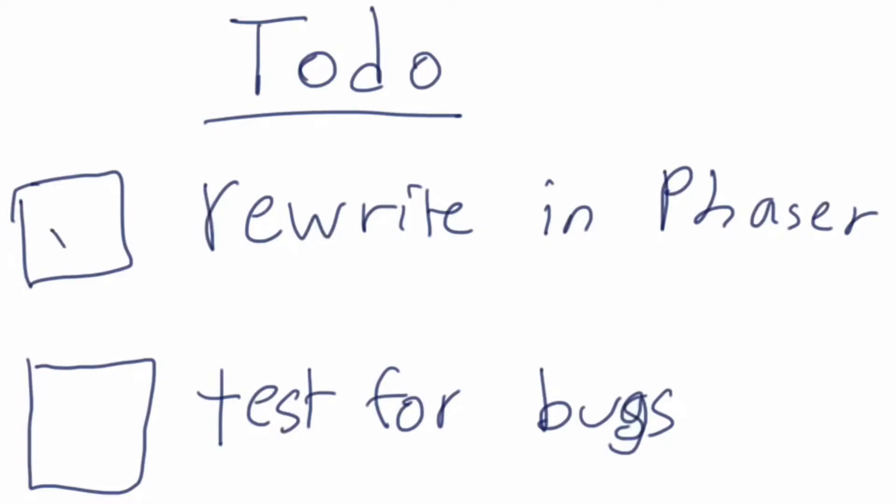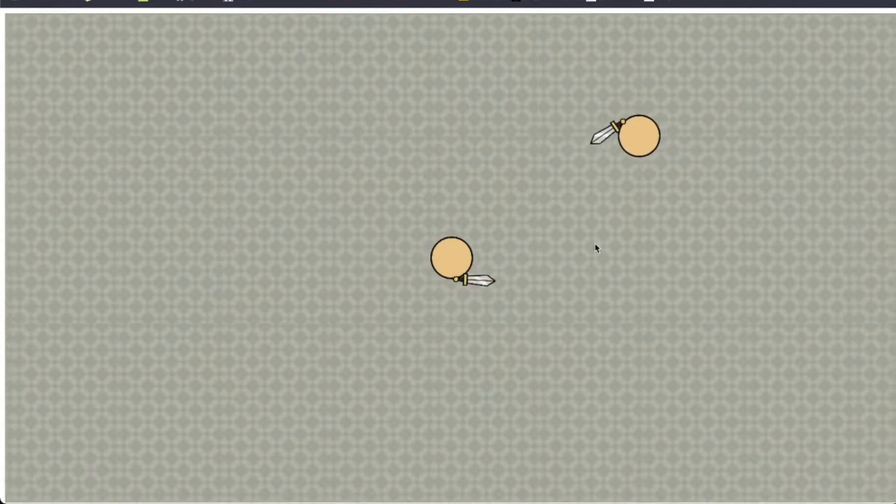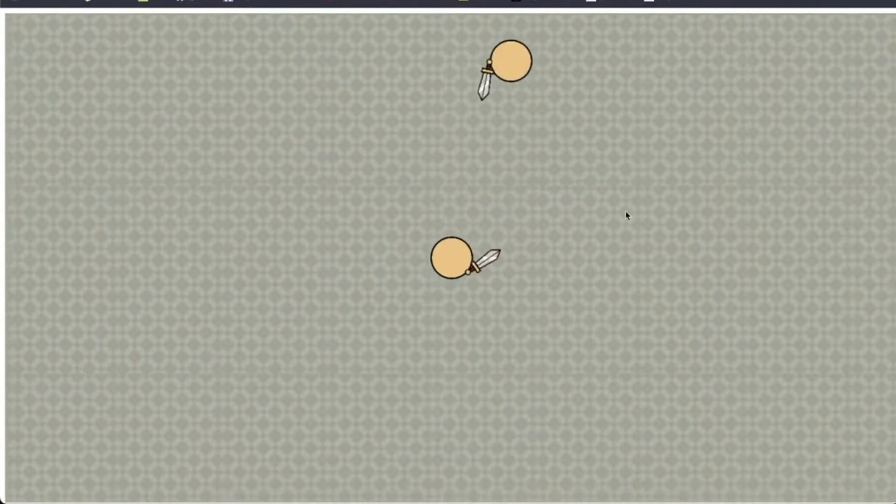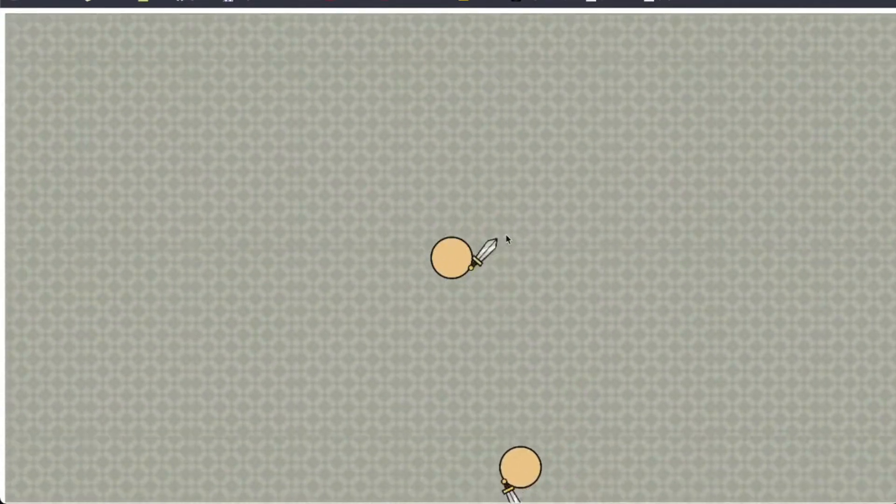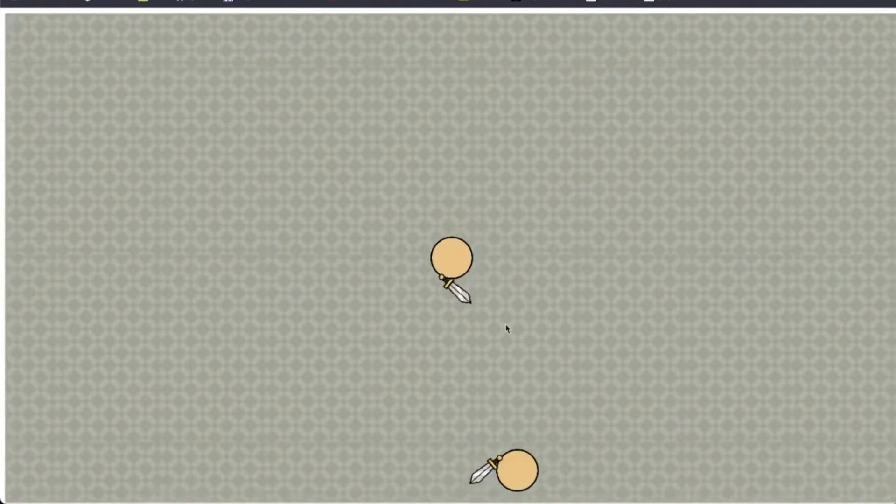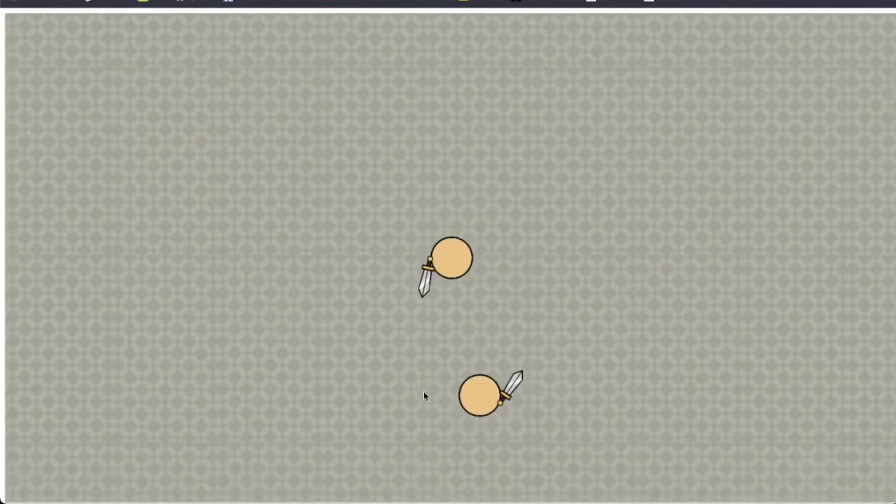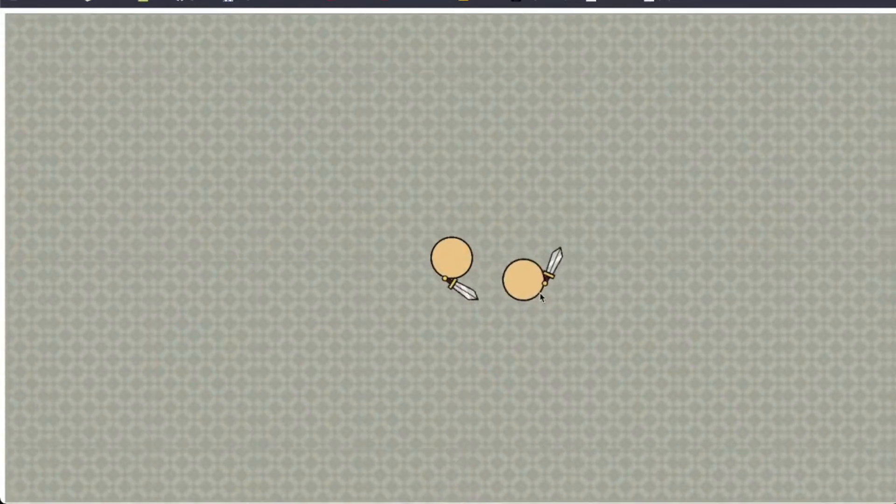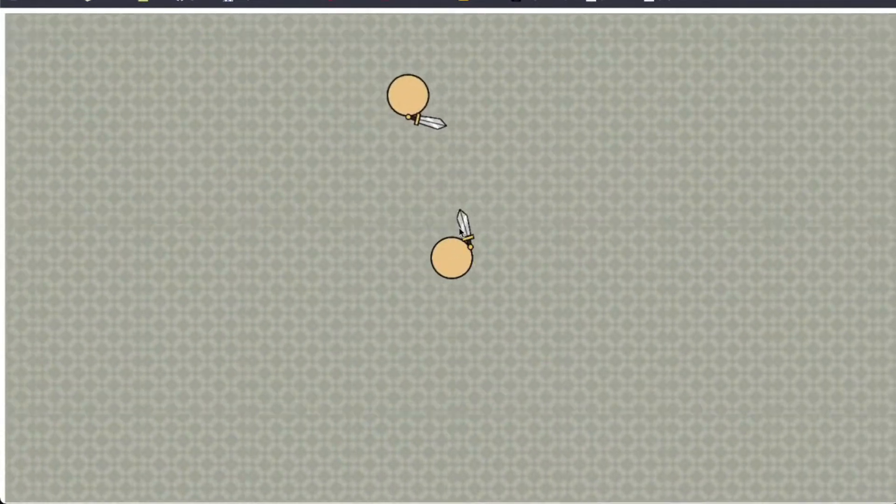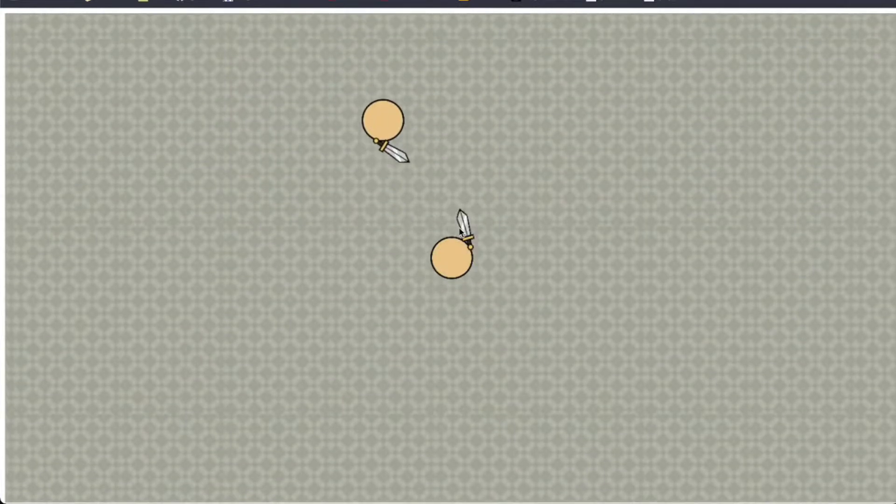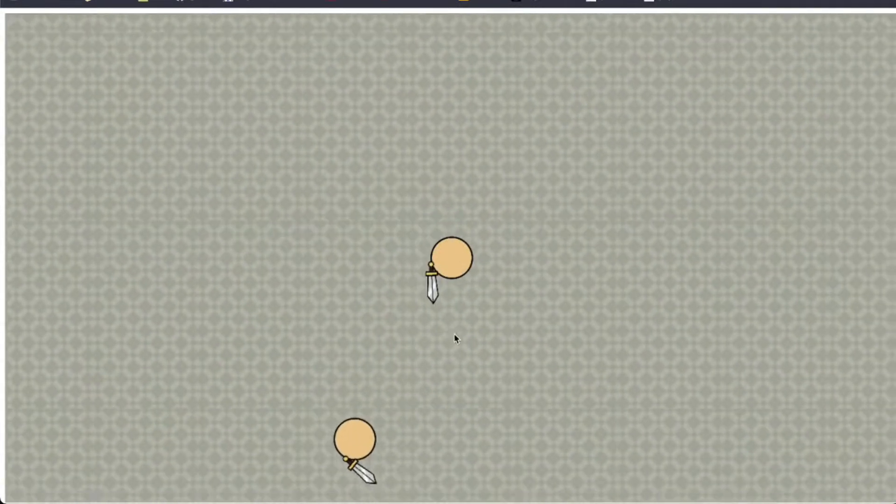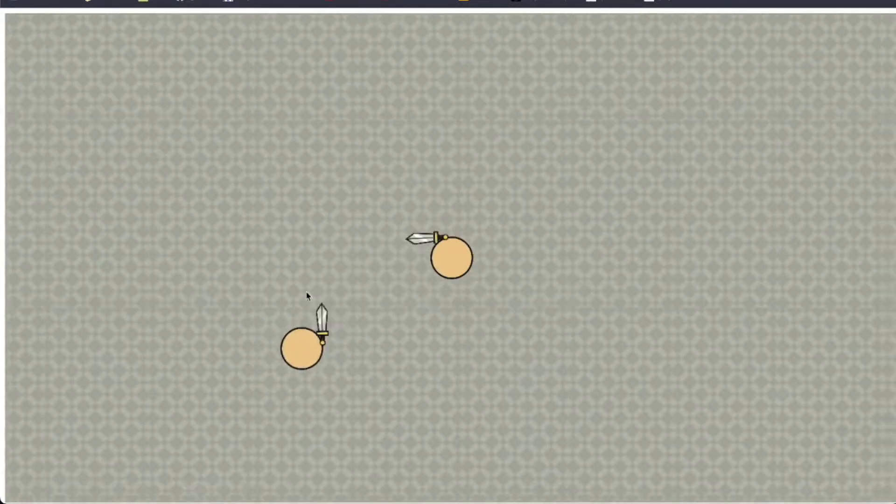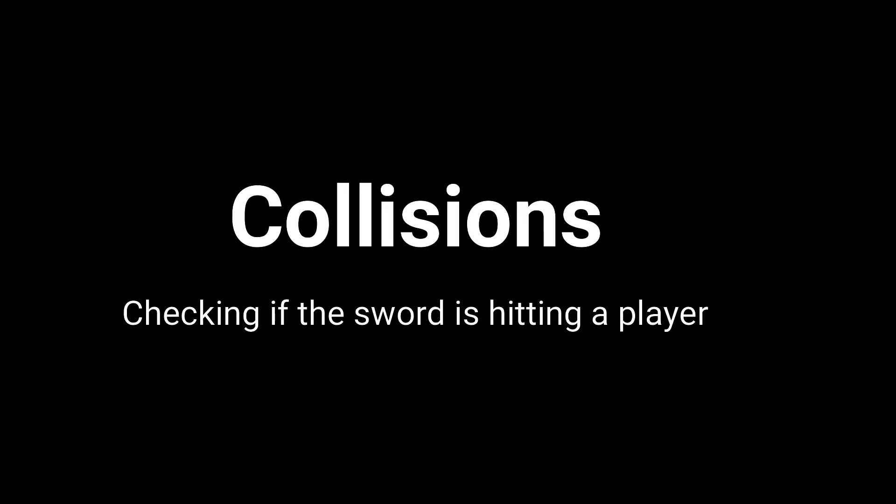So after a while the game was basically done and me and my friends decided to test it again. And this time the game was way better. The resizing didn't break the game and there were still some movement issues but it wasn't too bad and I decided to fix it later. So the last thing I had to do was add collisions.